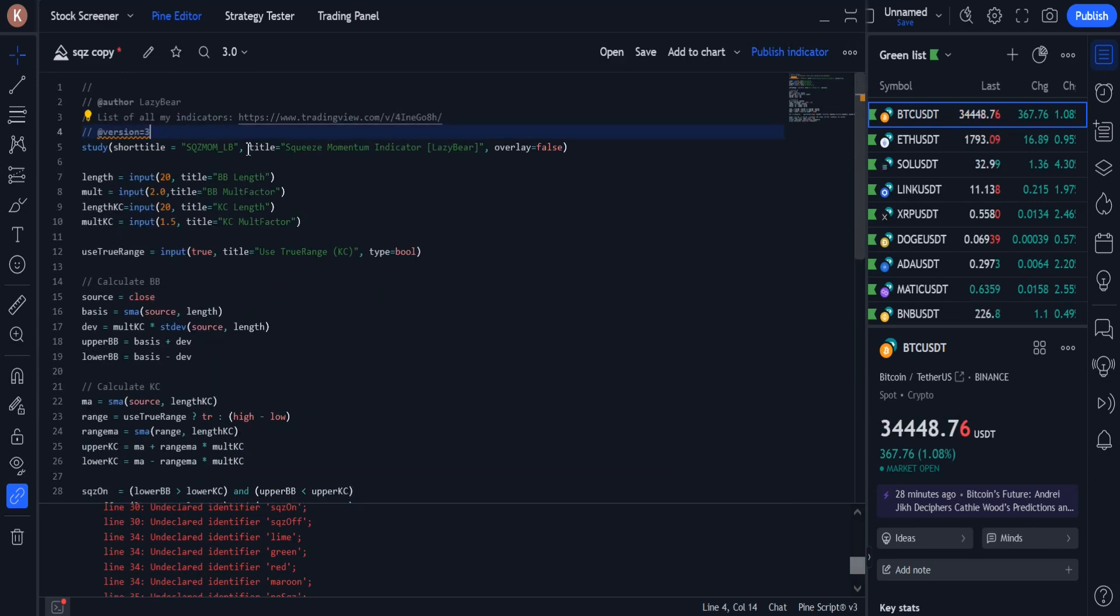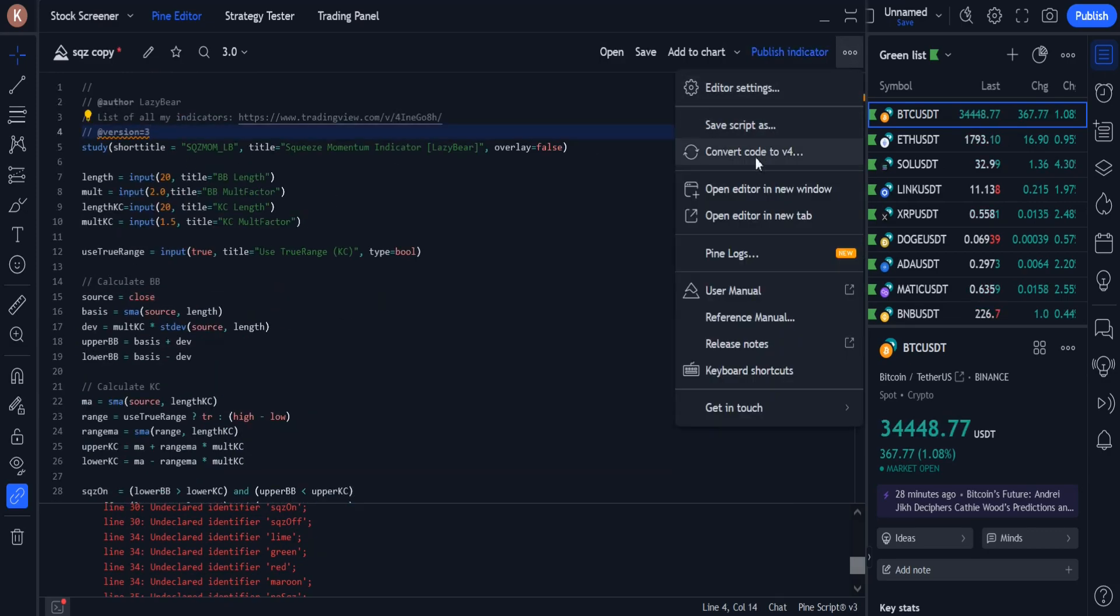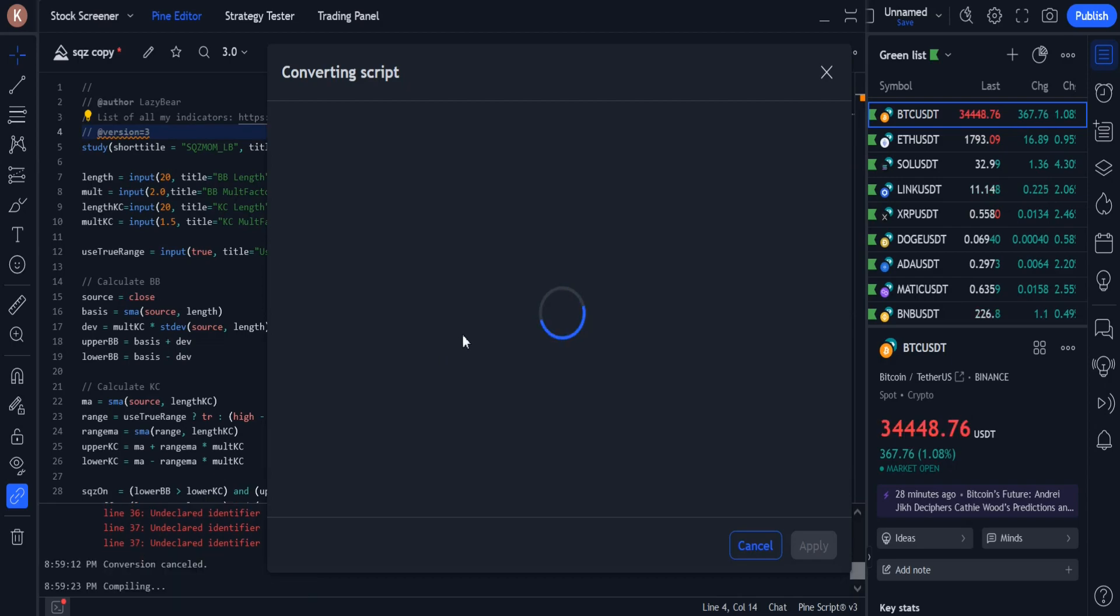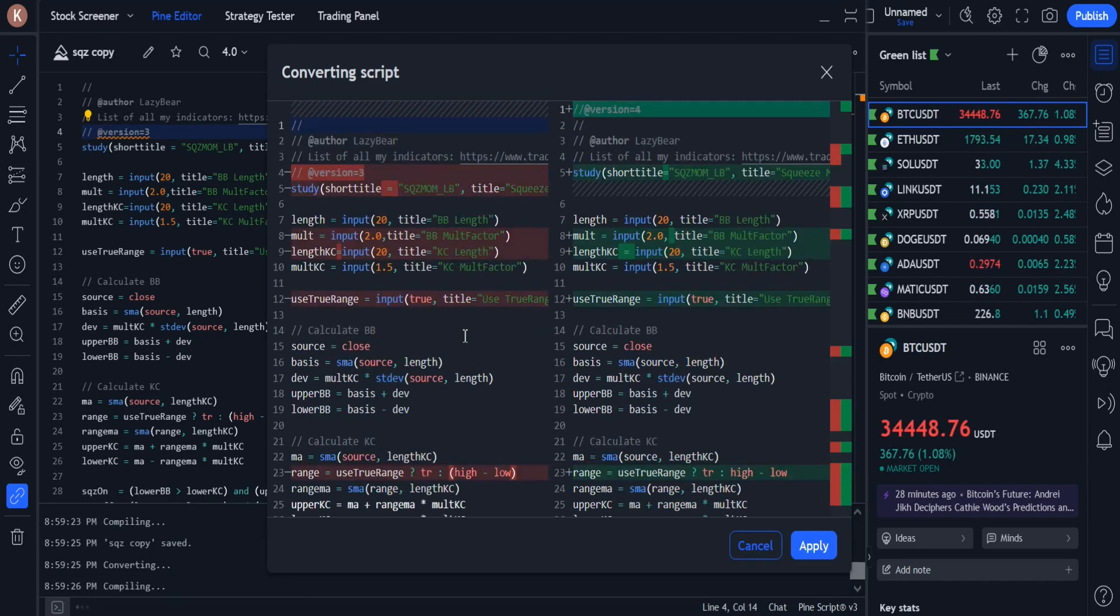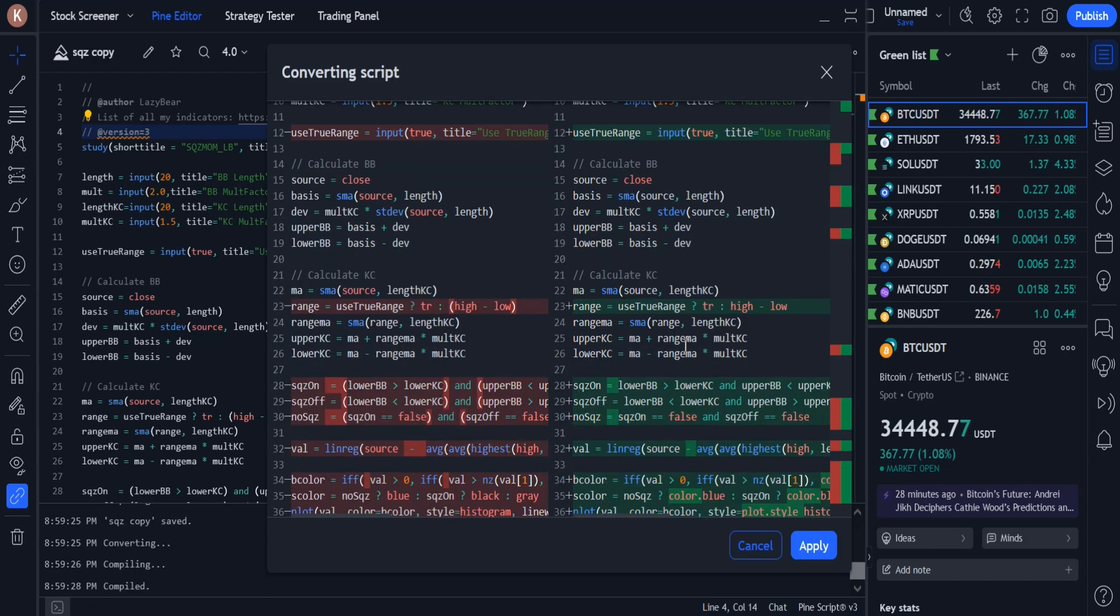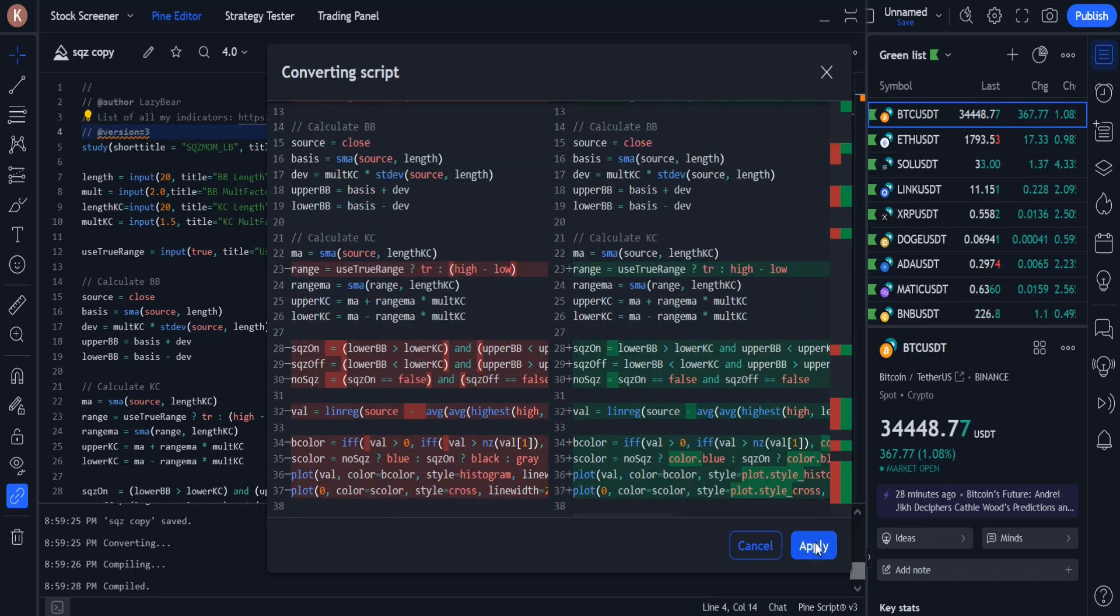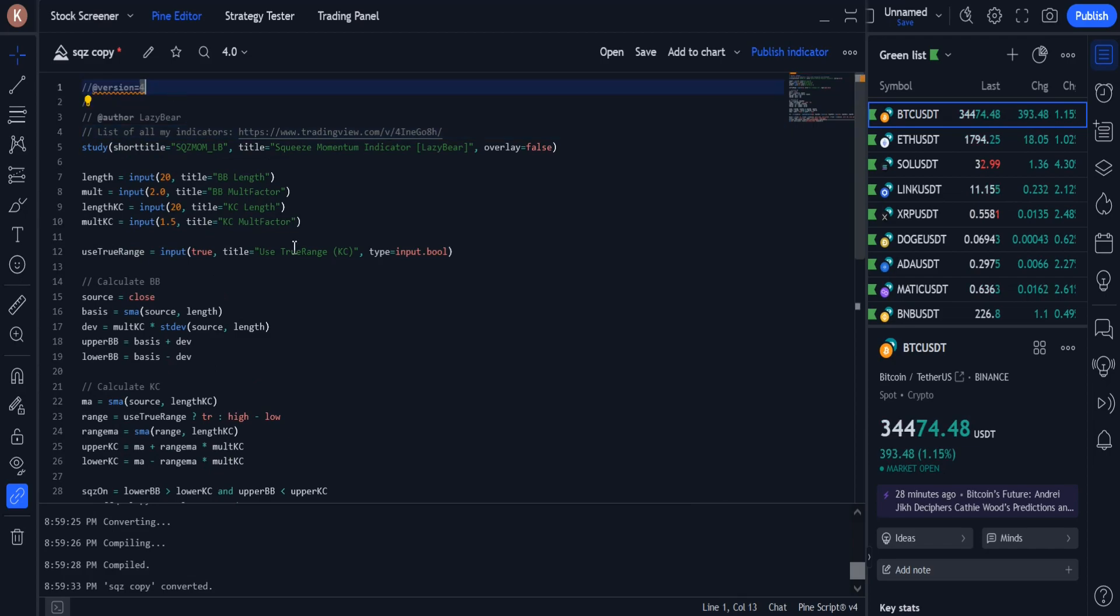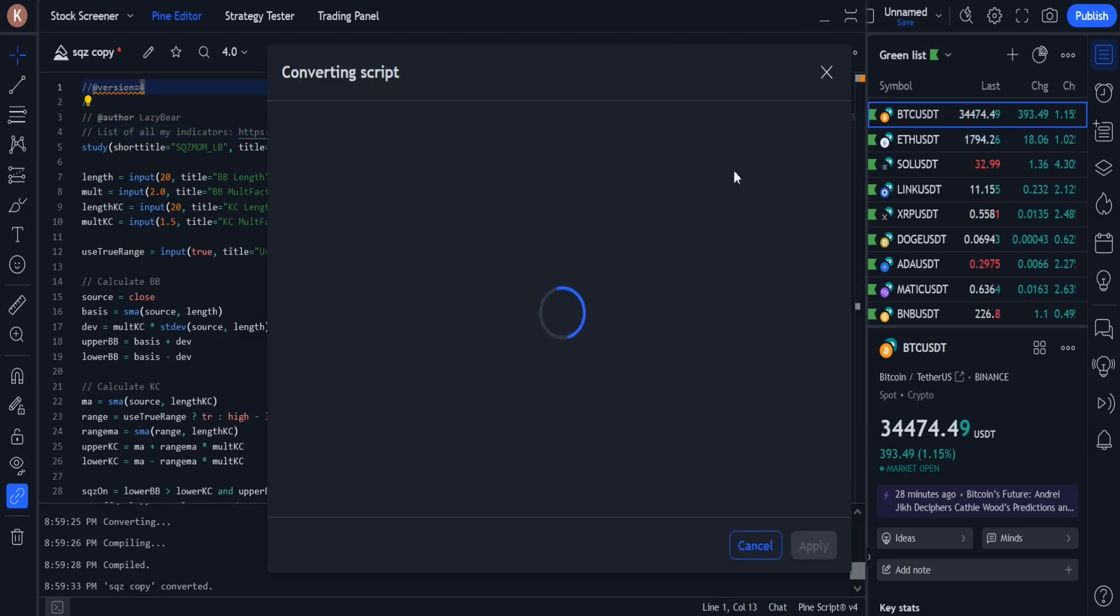The version of Pinescript used in this source is version 3, and I have to first convert it to version 4, and then to version 5. You can see the steps of converting the Pinescript version of the source code.